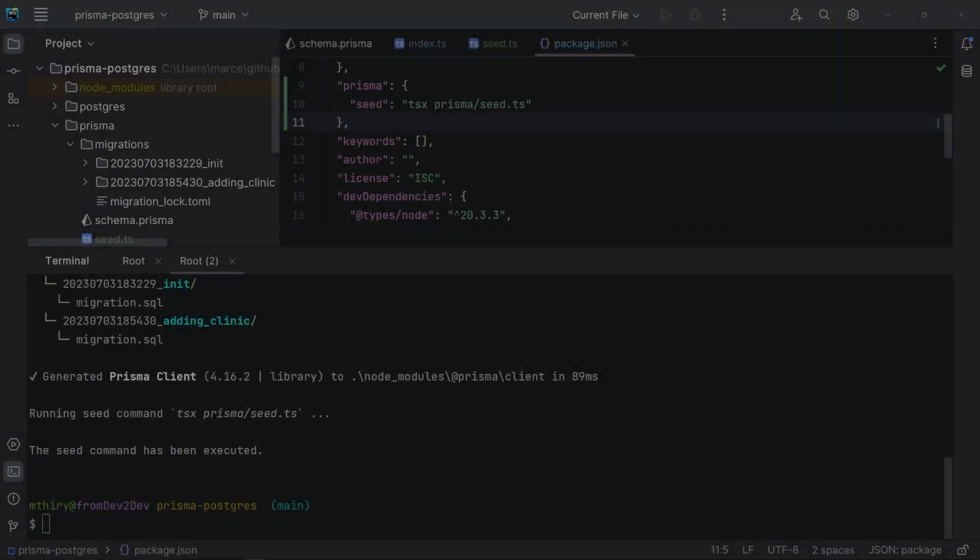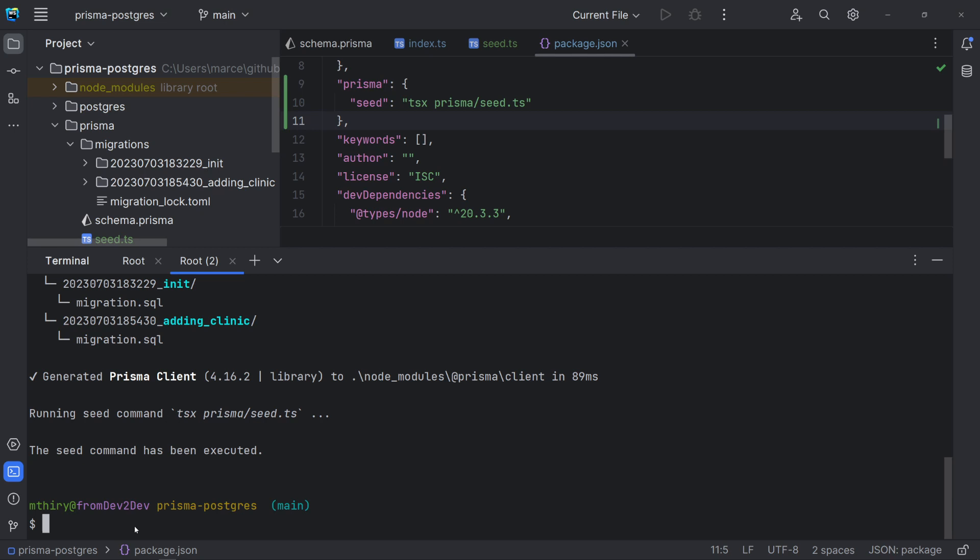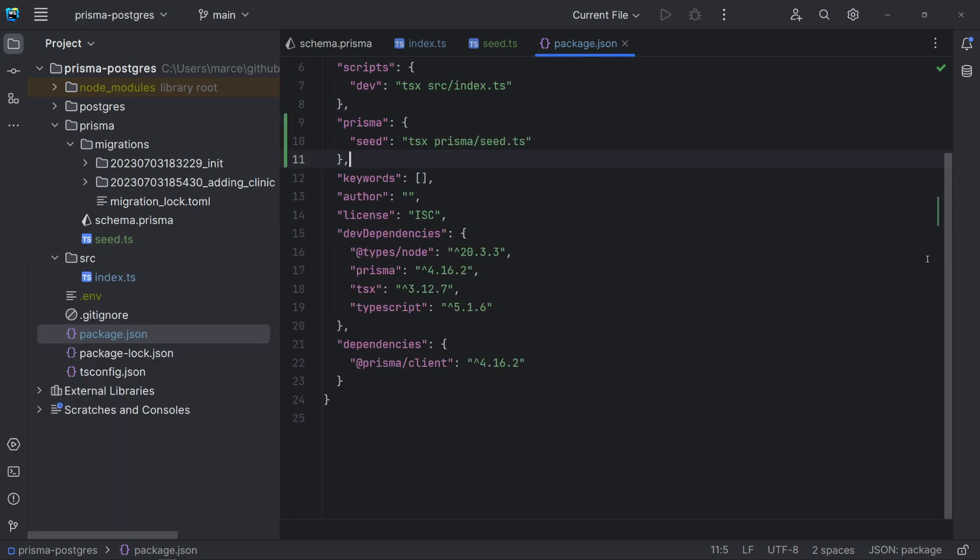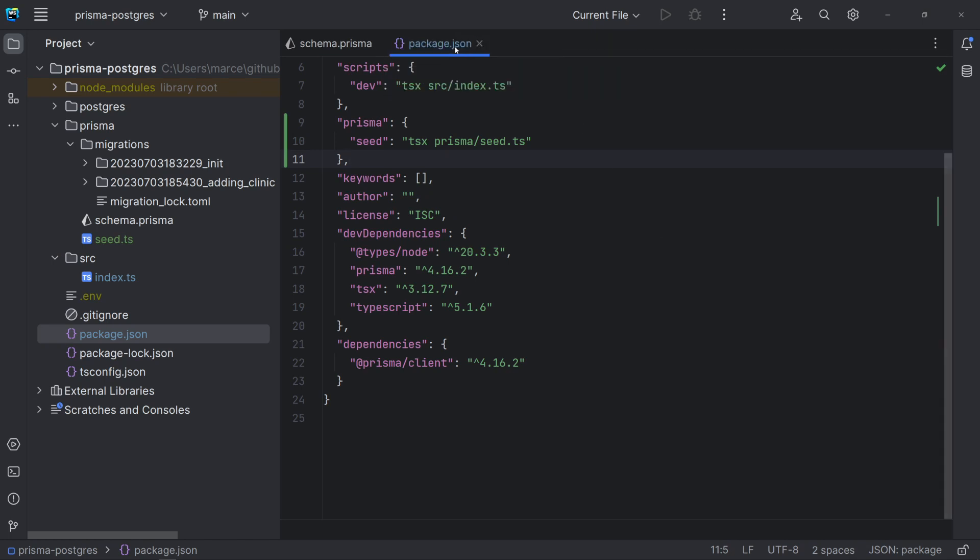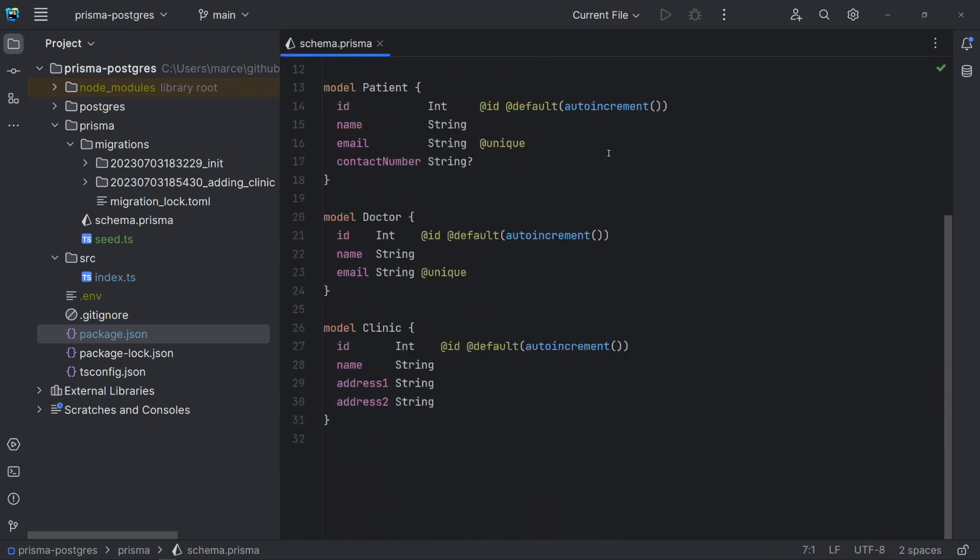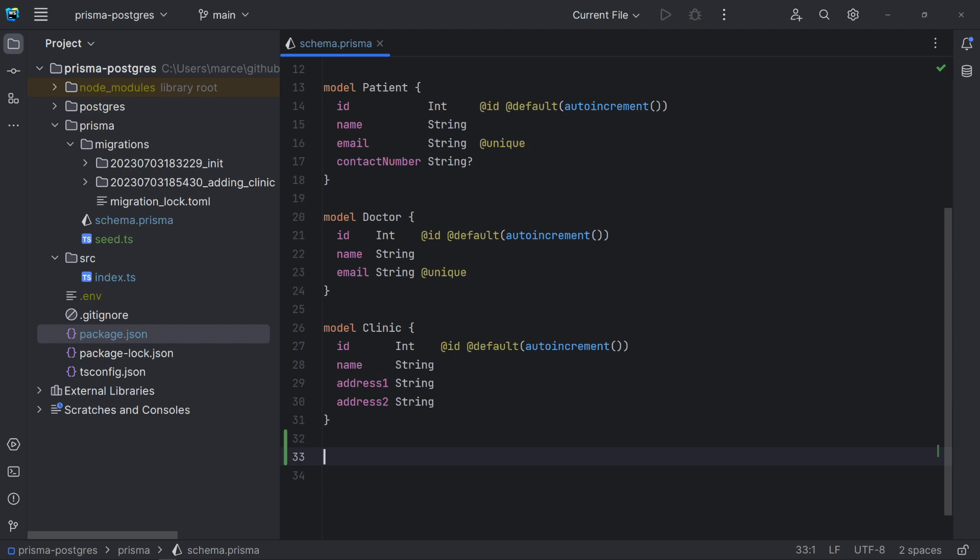Until now, we have seen how to add new migrations, also known as up migrations. But what if you want to roll back a migration, also known as a down migration. The down migration allows you to reverse the schema changes in the corresponding up migration file when the last migration failed. So, we need to create a down migration file for each new up migration file.